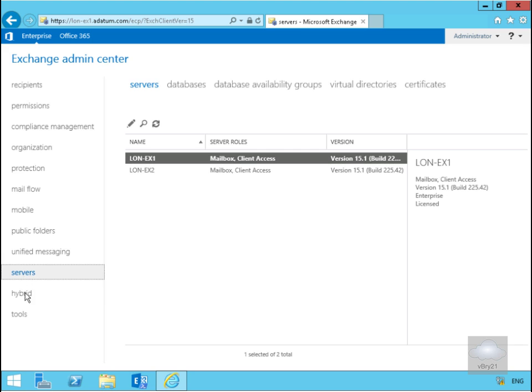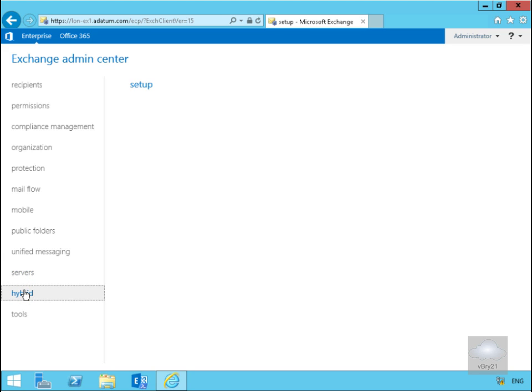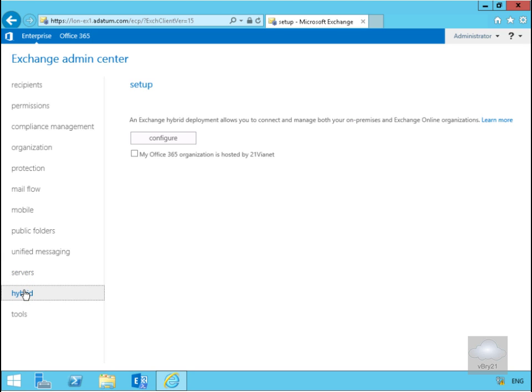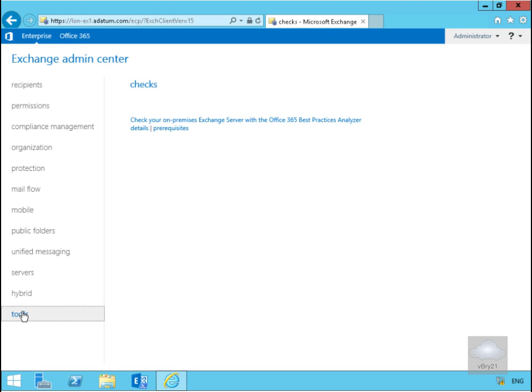Then we have our Hybrid node, and this is where we'll access the hybrid setup and configuration if we're using something like Office 365 and also on-premise Exchange. Finally we have the Tools node which is here to allow us to run things like best practice analyzer.